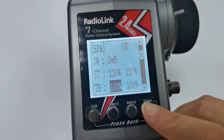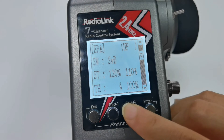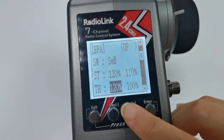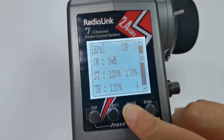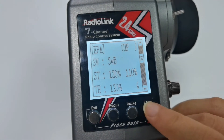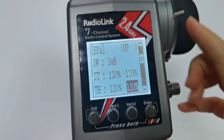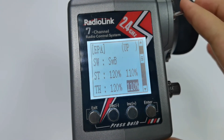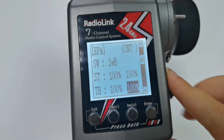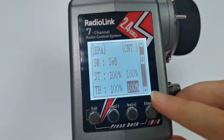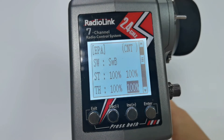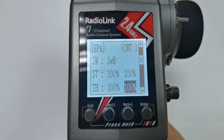For throttle, I also set it to 120% for the left side, but 110% for the right side. Then push Switch B to central. For all the other channels, I will keep the normal travel amount — that is 100% by default — so I do not make any modifications.